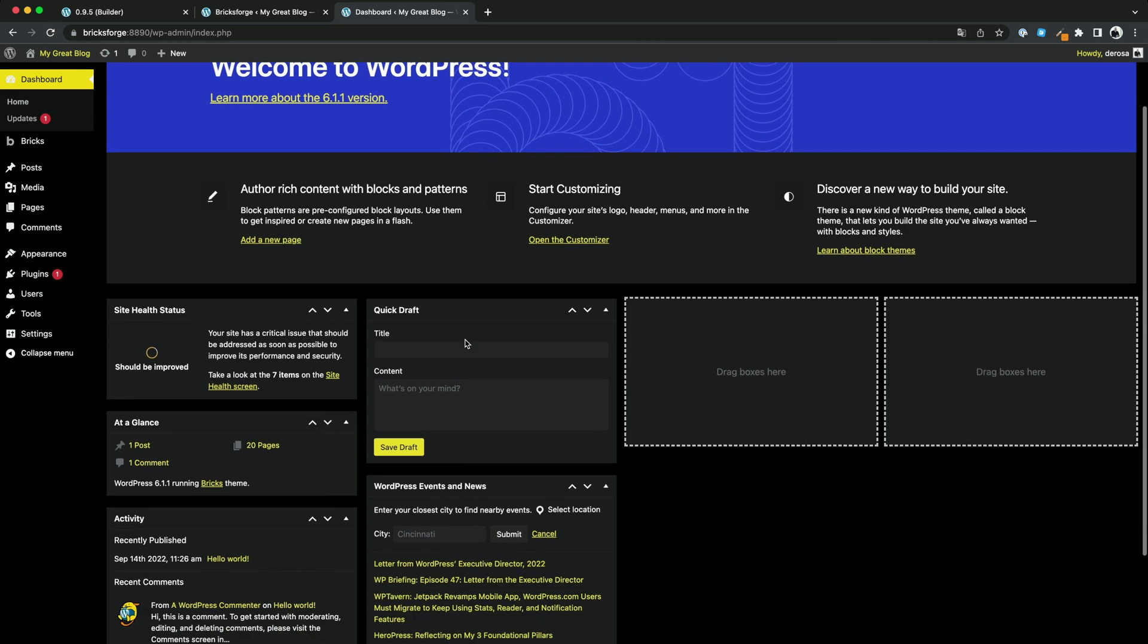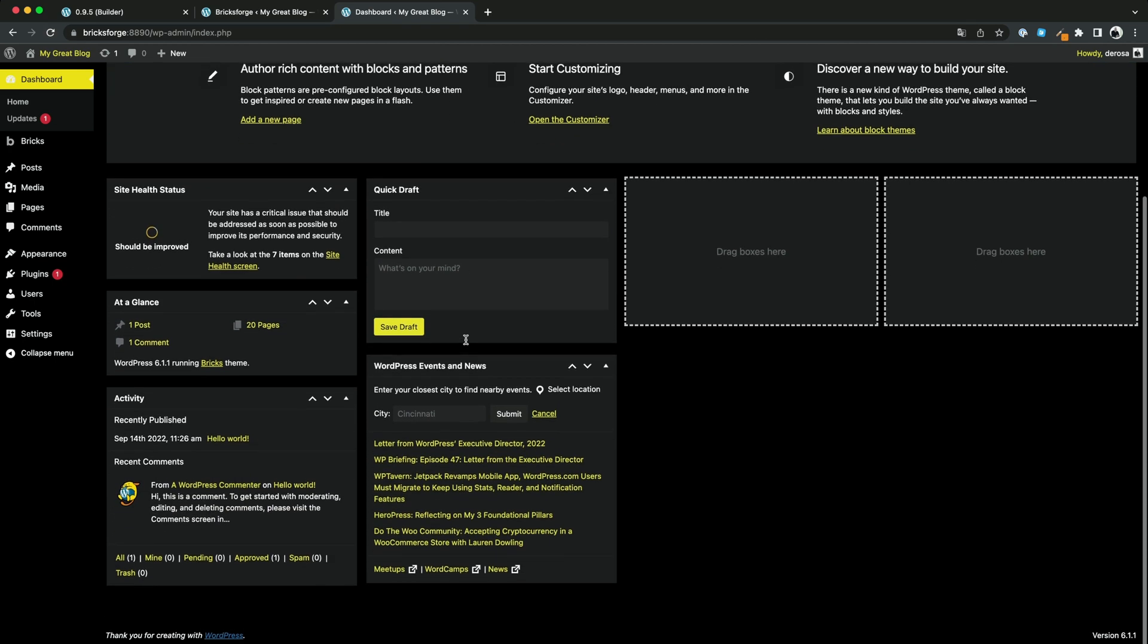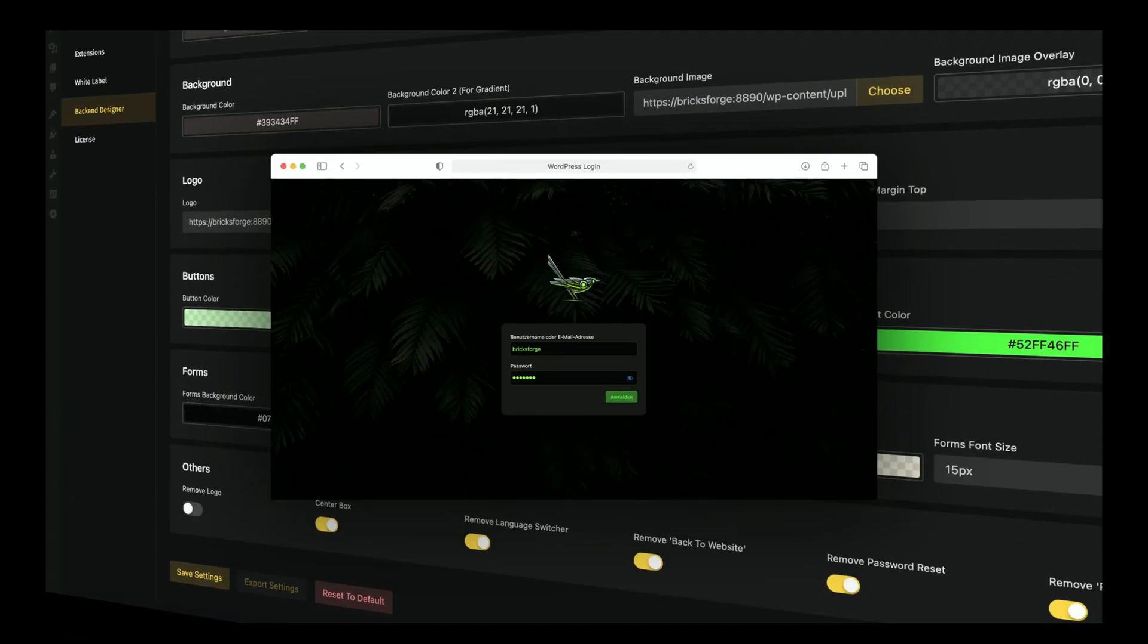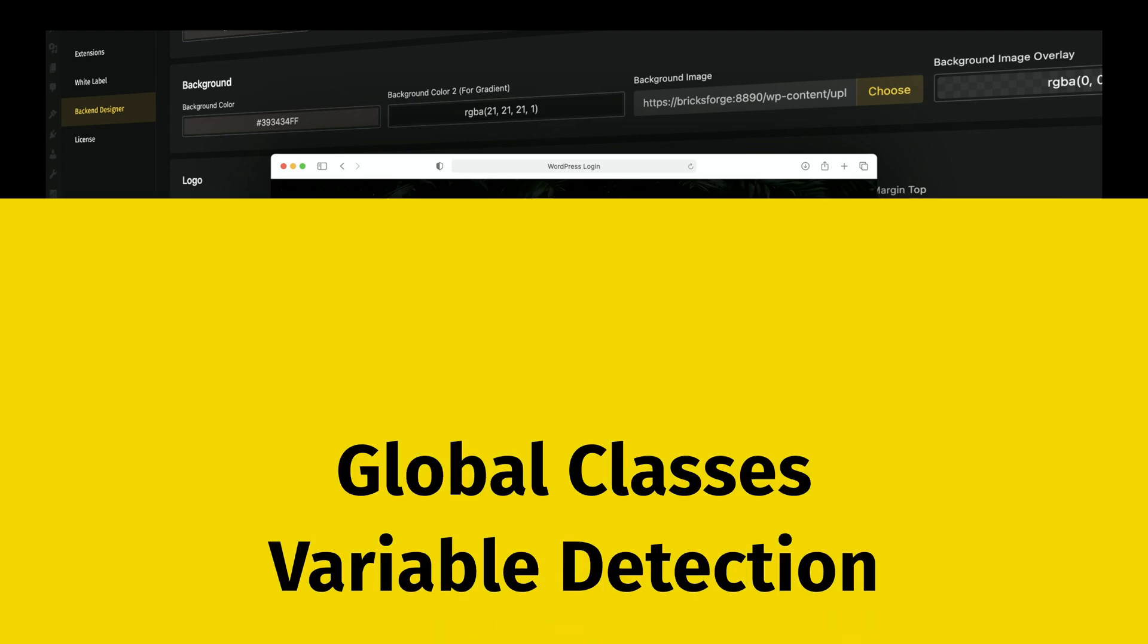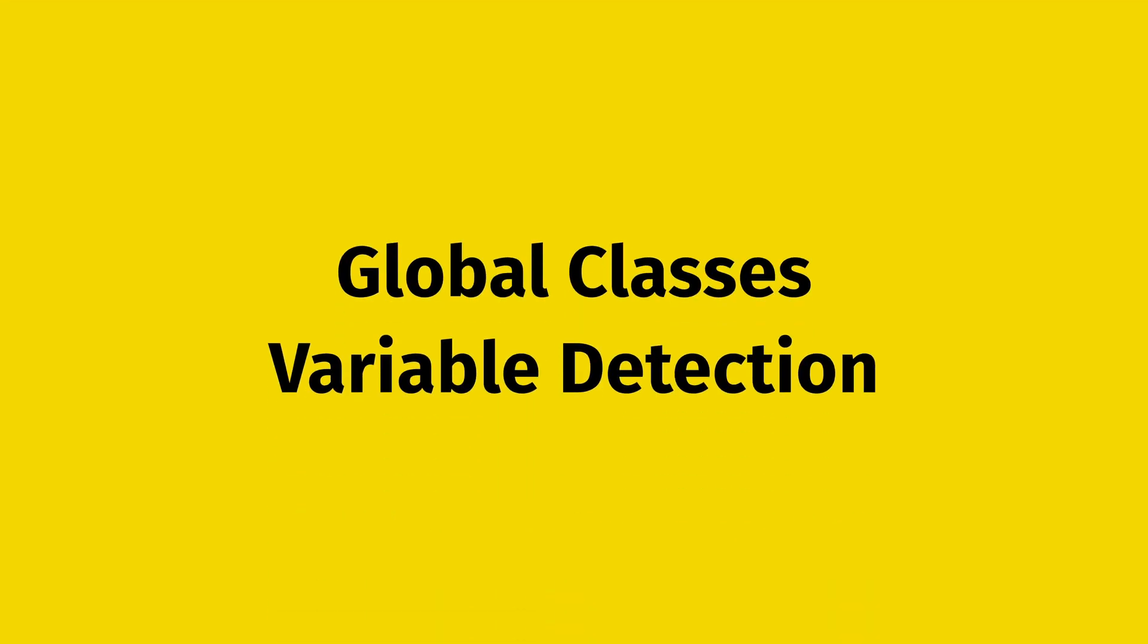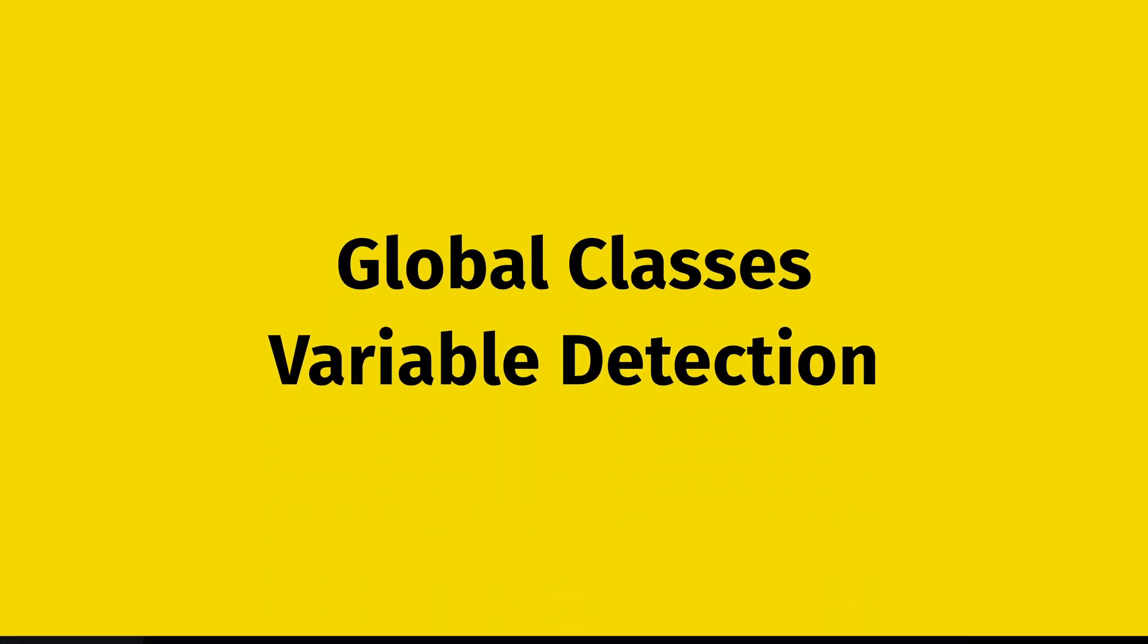And you can design the login area as well. Let's talk about global classes and the new variable detection.